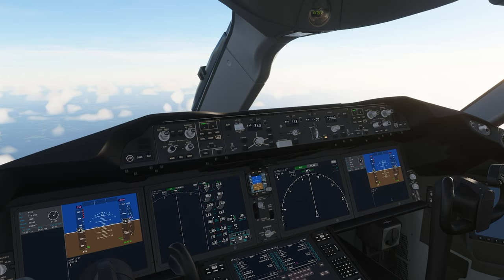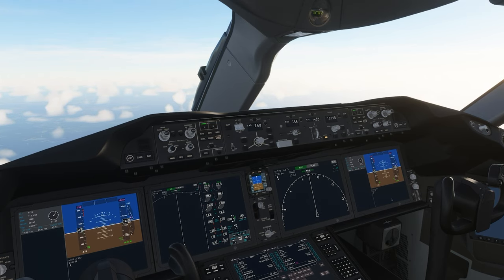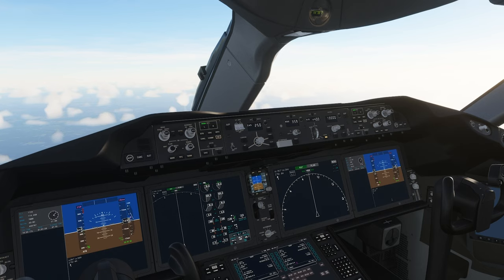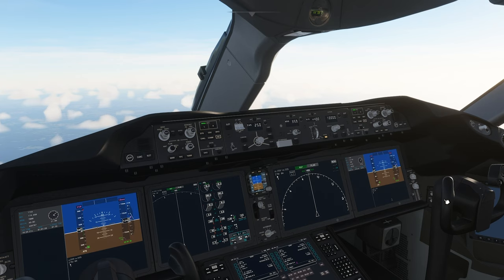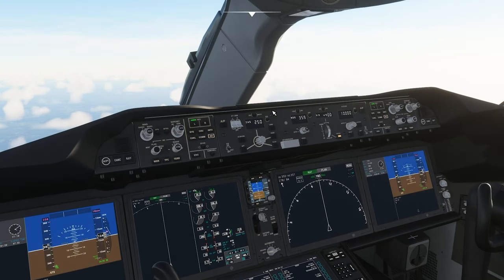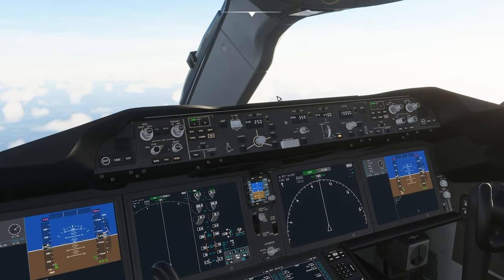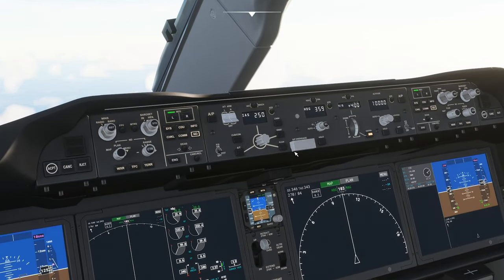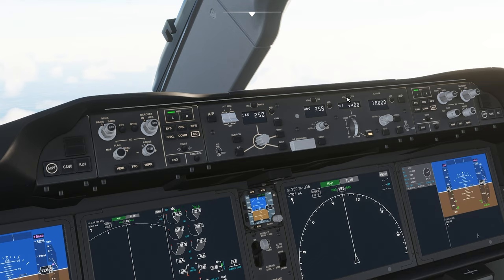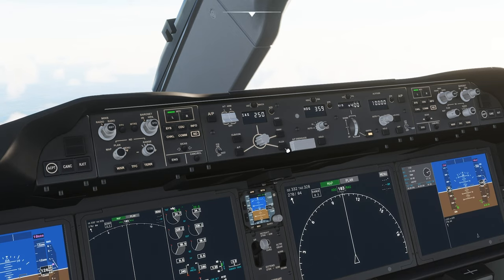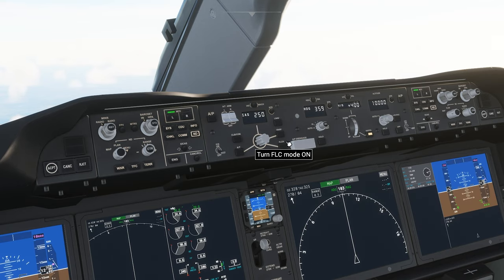Hello, this is TicTac. In this video I will teach you the basics of autopilot in the Boeing 787 Dreamliner in Microsoft Flight Simulator. I will cover how to use the auto thrust, the heading and altitude selection, as well as the vertical speed, the flight path angle, and the flight level change option. So let's get started.